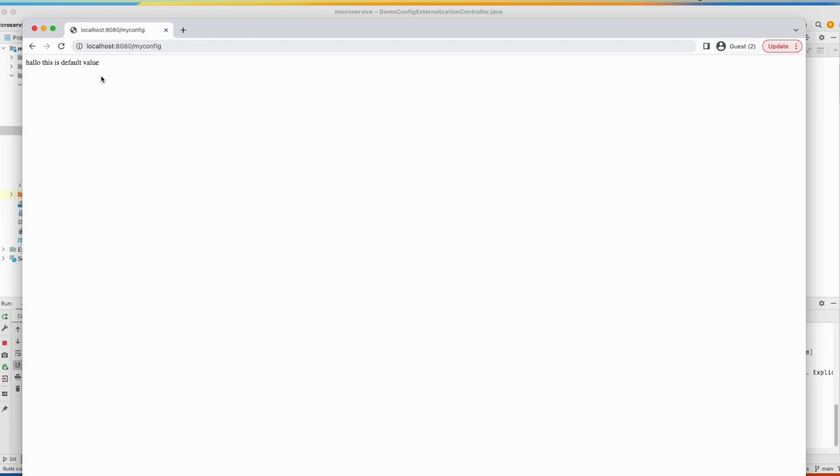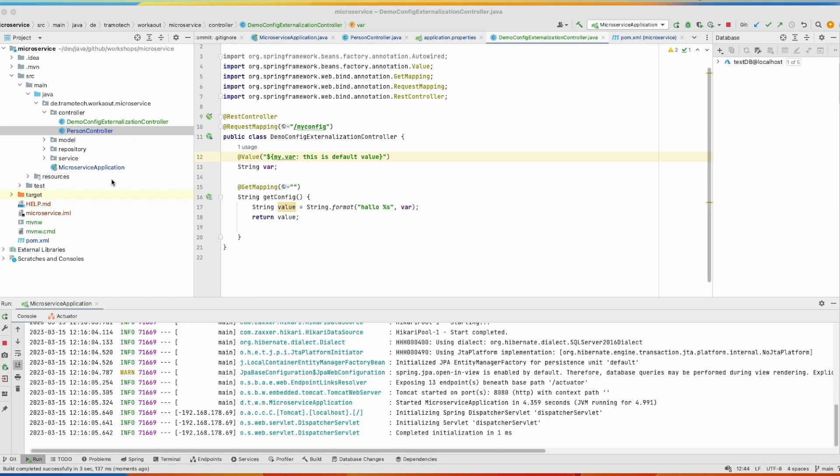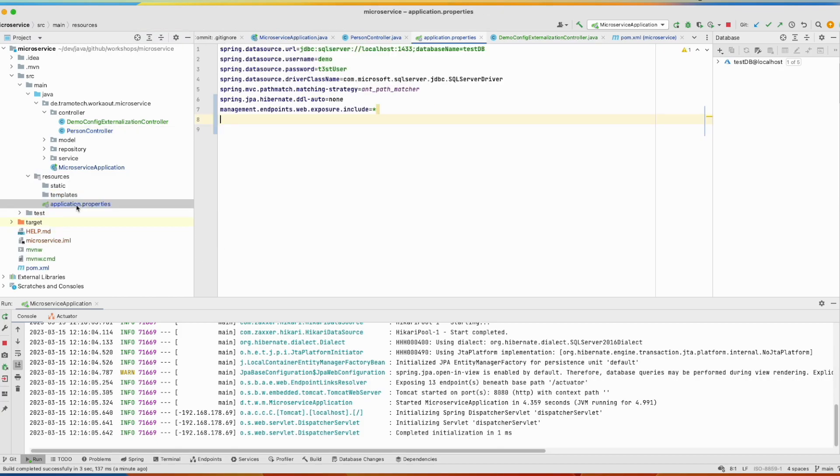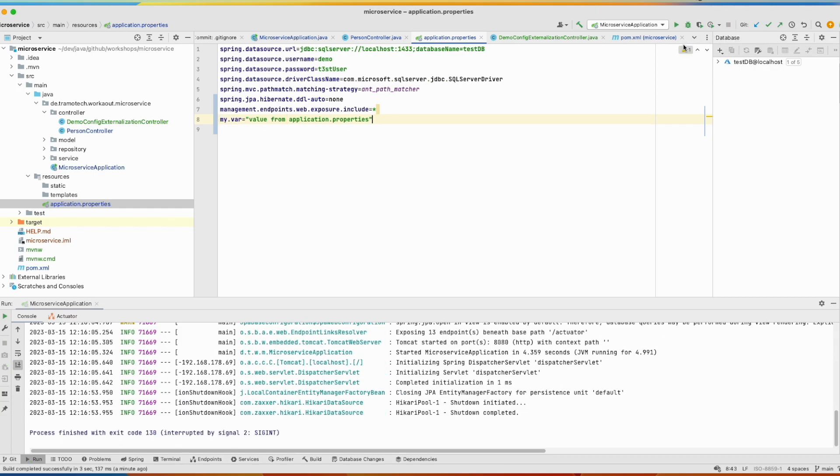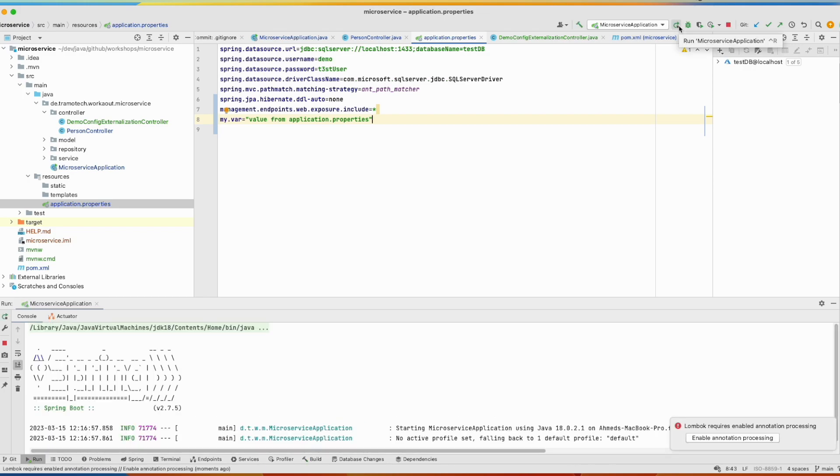Now let's see how to provide a value in the configuration file. So by default, Spring reads this file application.properties. We will see how to change this behavior. You can define all your variables here. So we provided this value here. Let's rerun.